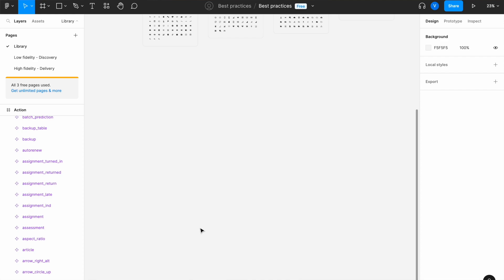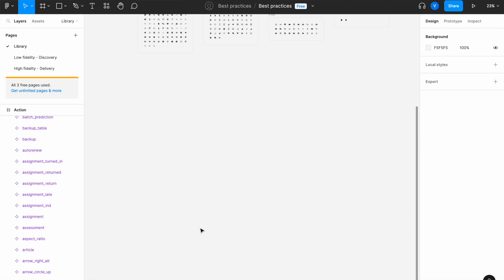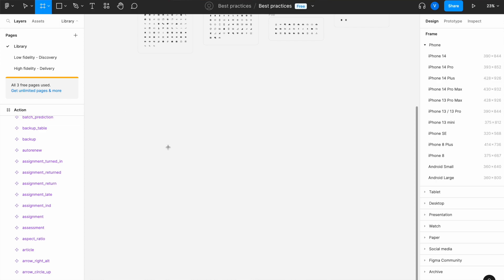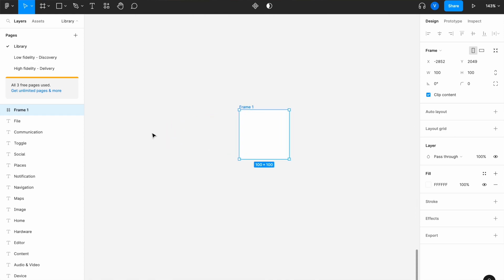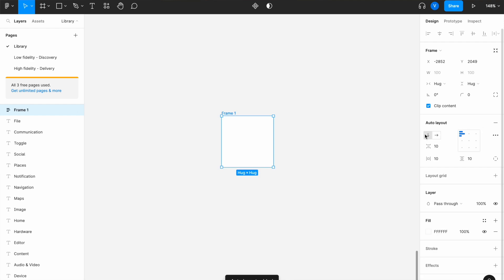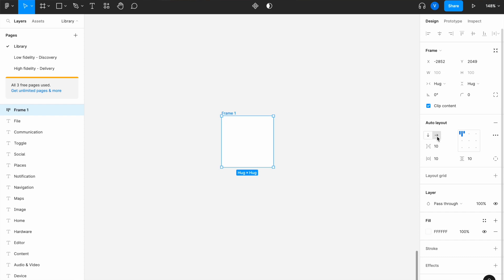The next thing is to create your first component — a button. To start, go to Frame, make sure Frame is selected, select nothing from the preset options, and just click to create your own component from scratch. Zoom into the frame you've just created. The second step is to add auto layout — you always want to add auto layout. For a button specifically, make sure it has a horizontal layout and give it the values you want. This is the third step.